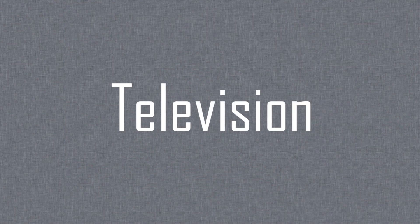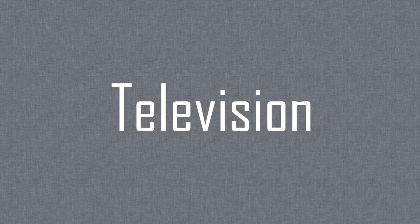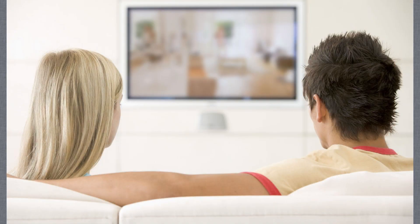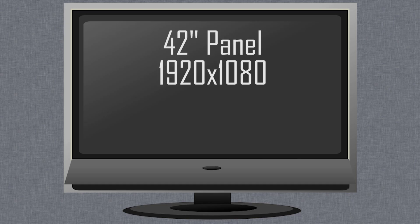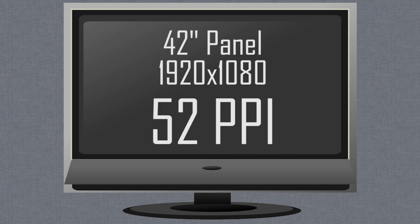Then of course, there are TVs. We sit much further away from TVs, so pixel density drops off again here. A 42 inch 1080p TV has a pixel density of just 52 ppi. And I'm sure when you were young, you looked up at the TV up close and noticed the red, green, and blue dots that made up the picture — yeah, you were looking at subpixels there.